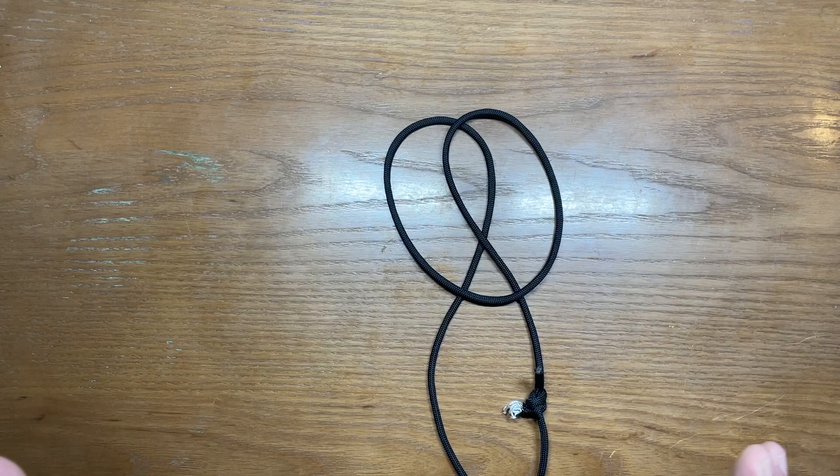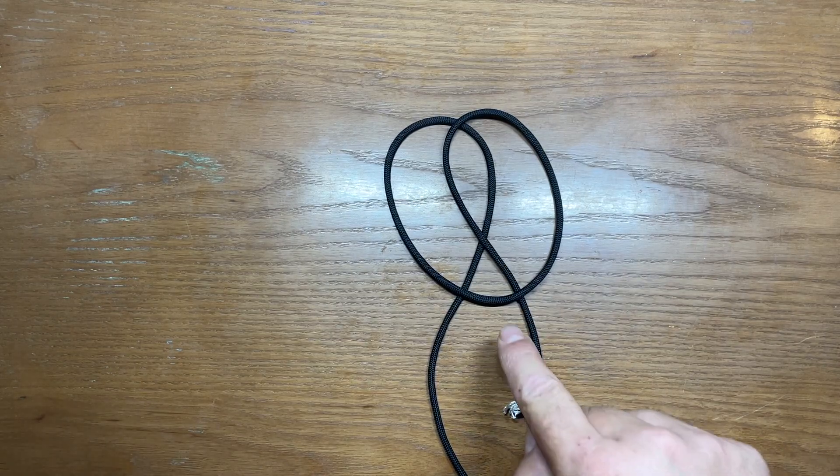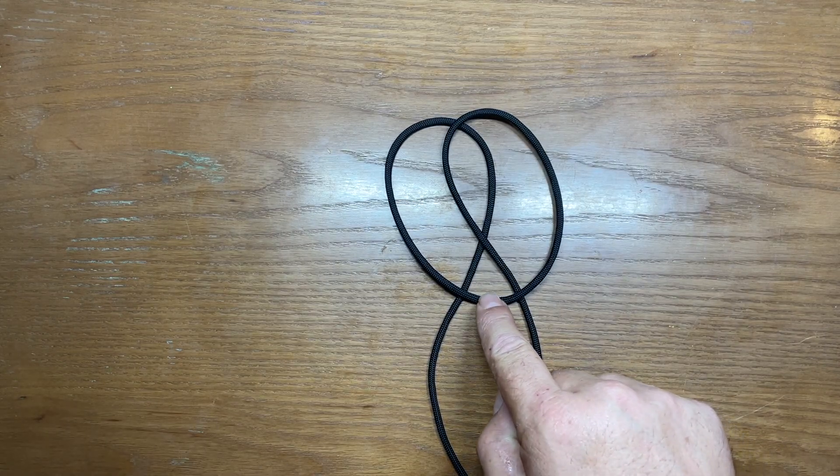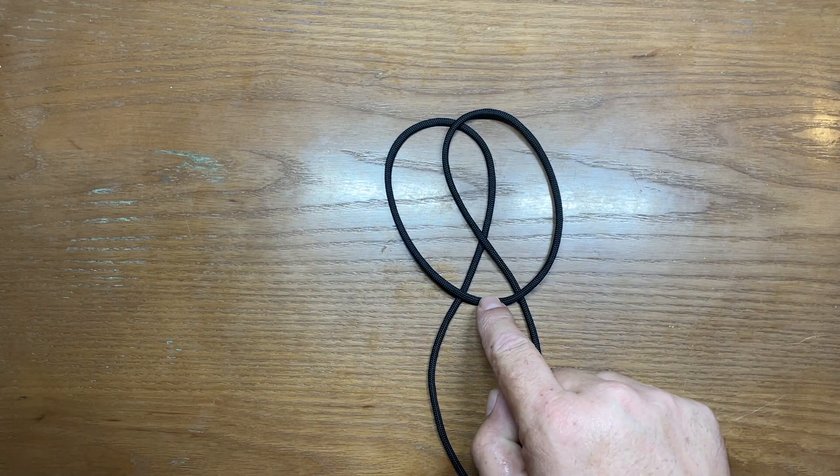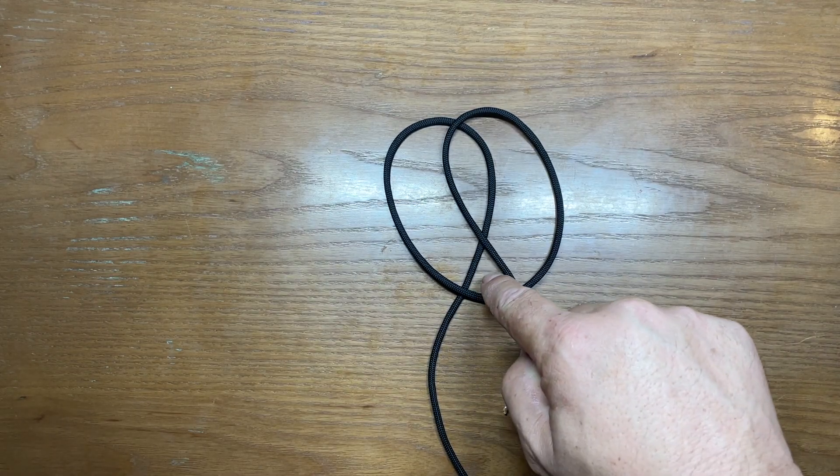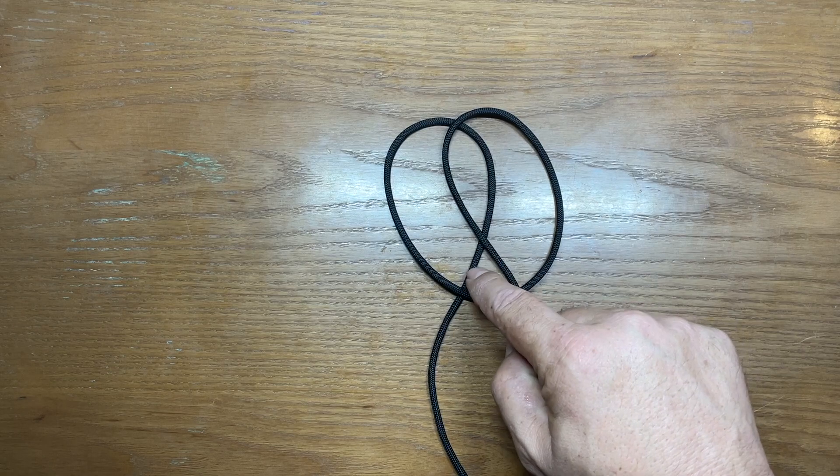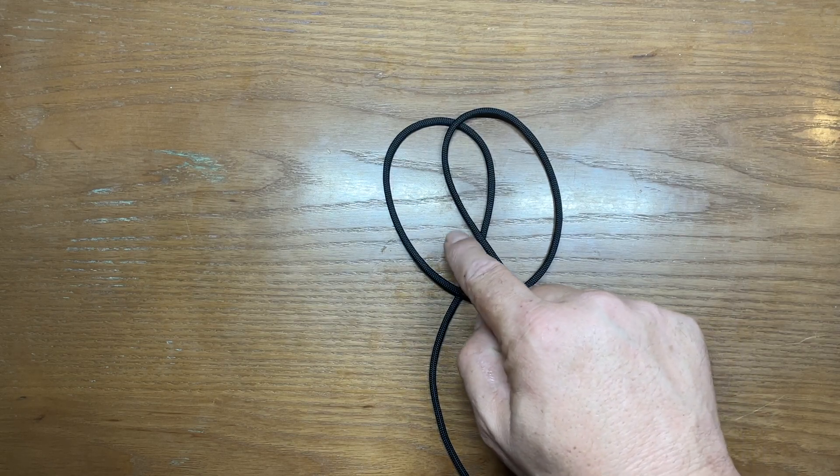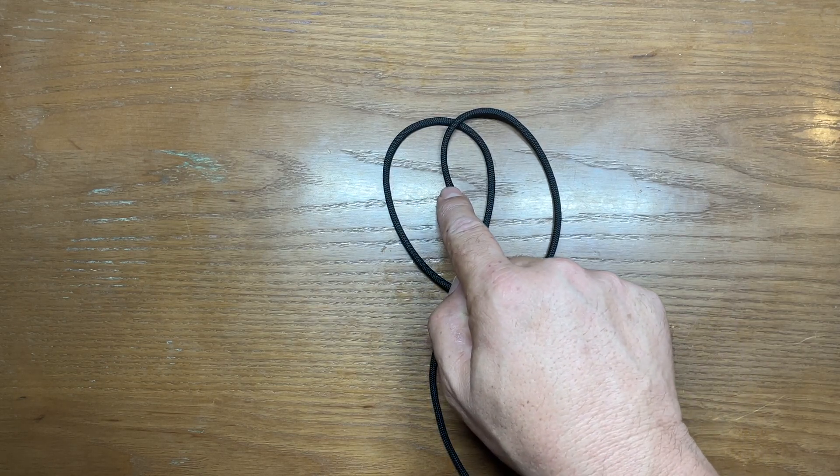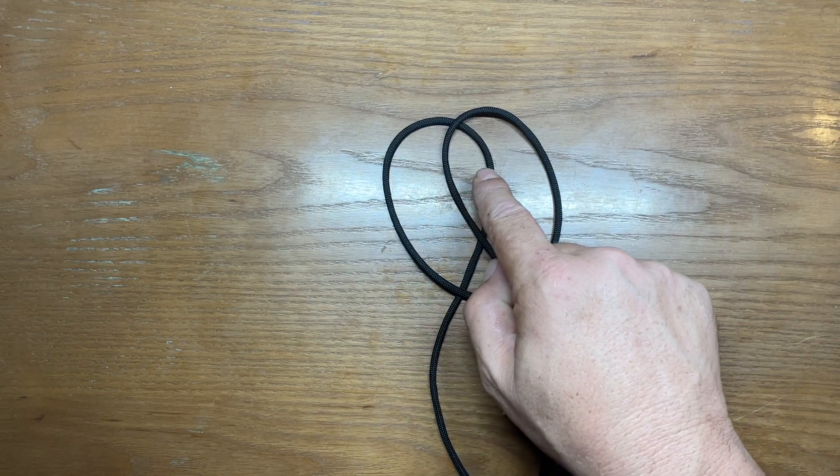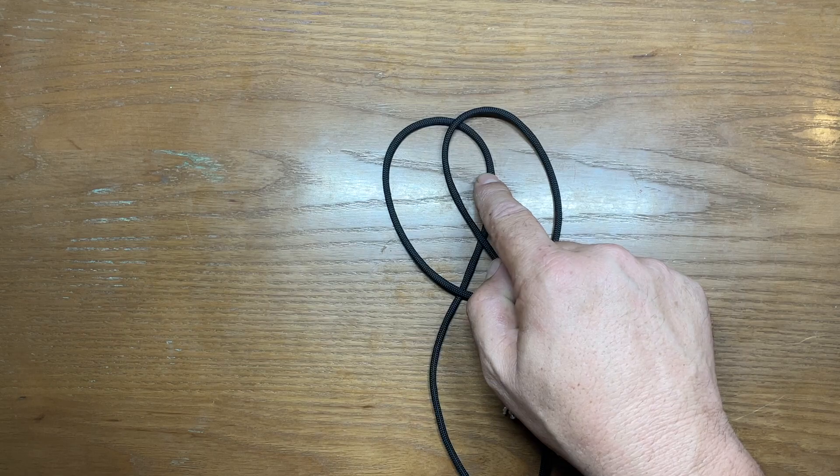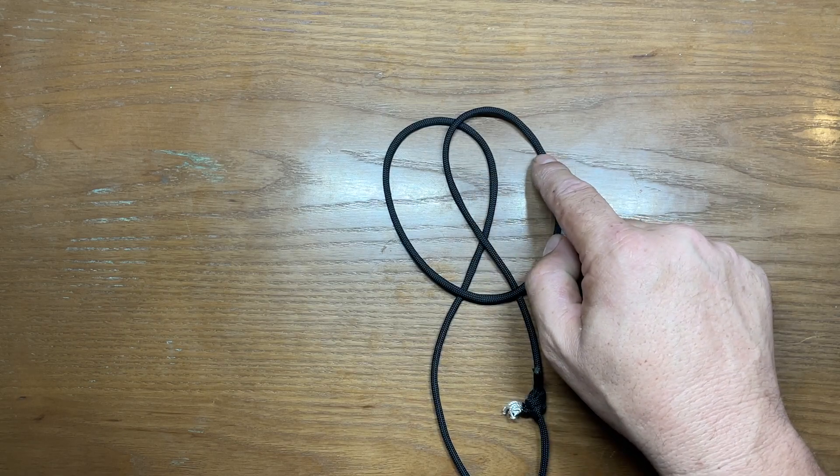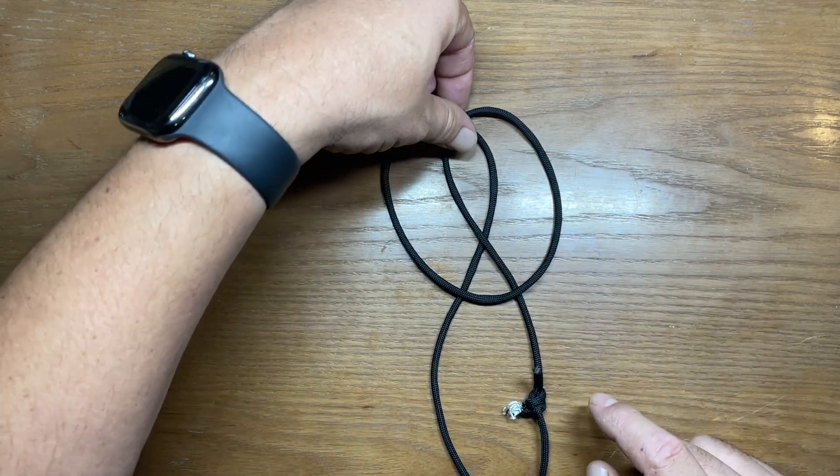Now this is the tricky part. You're gonna take the bottom of this loop and we're gonna go down, under this line, then over this line, under this line, and back over this line.